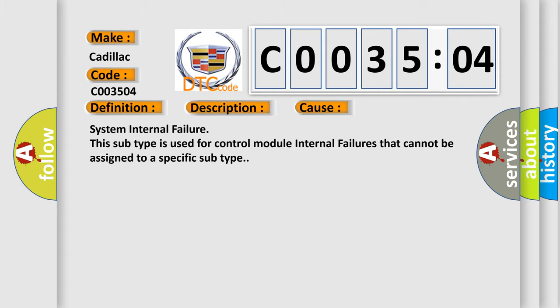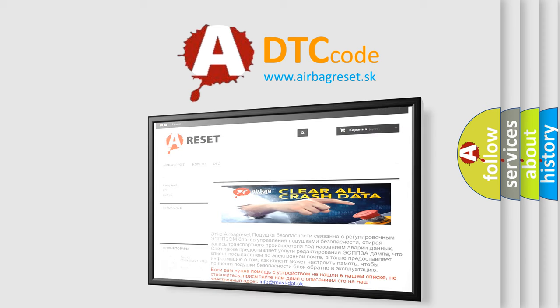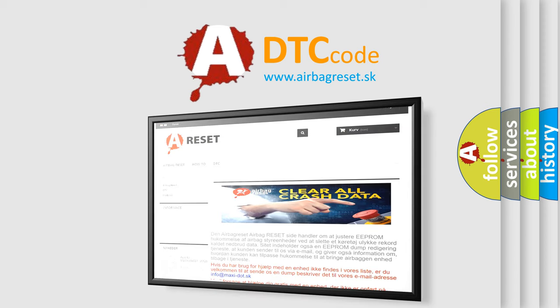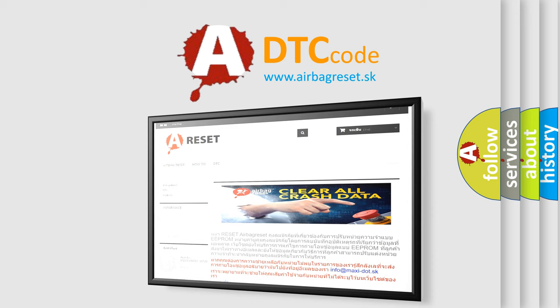The airbag reset website aims to provide information in 52 languages. Thank you for your attention and stay tuned for the next video.